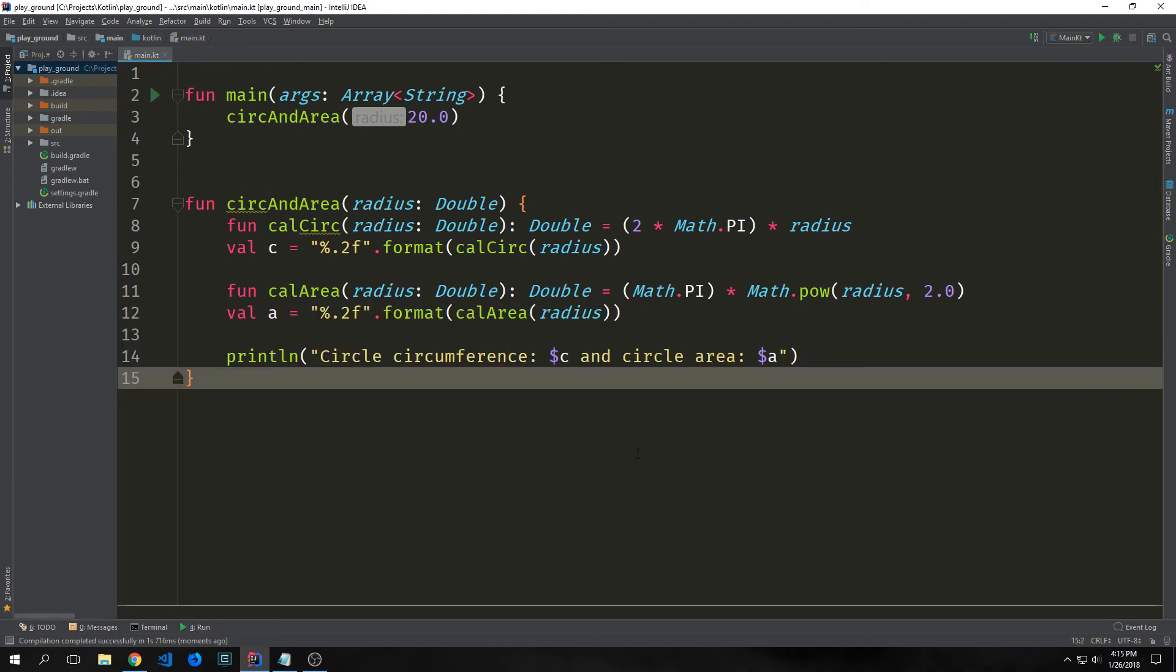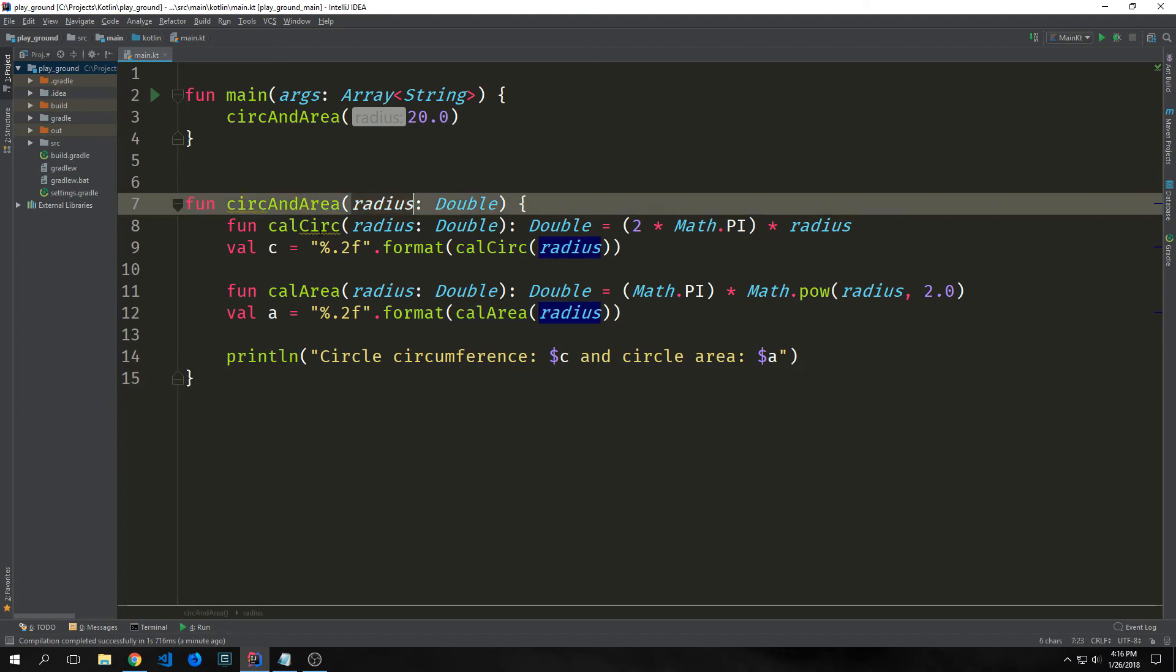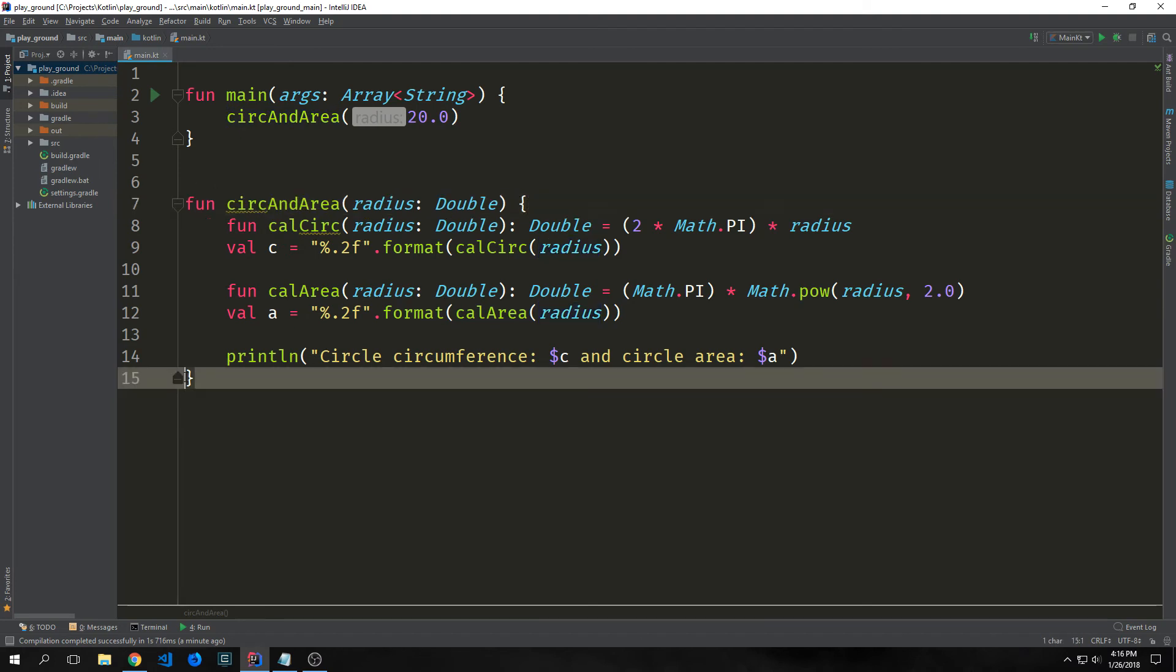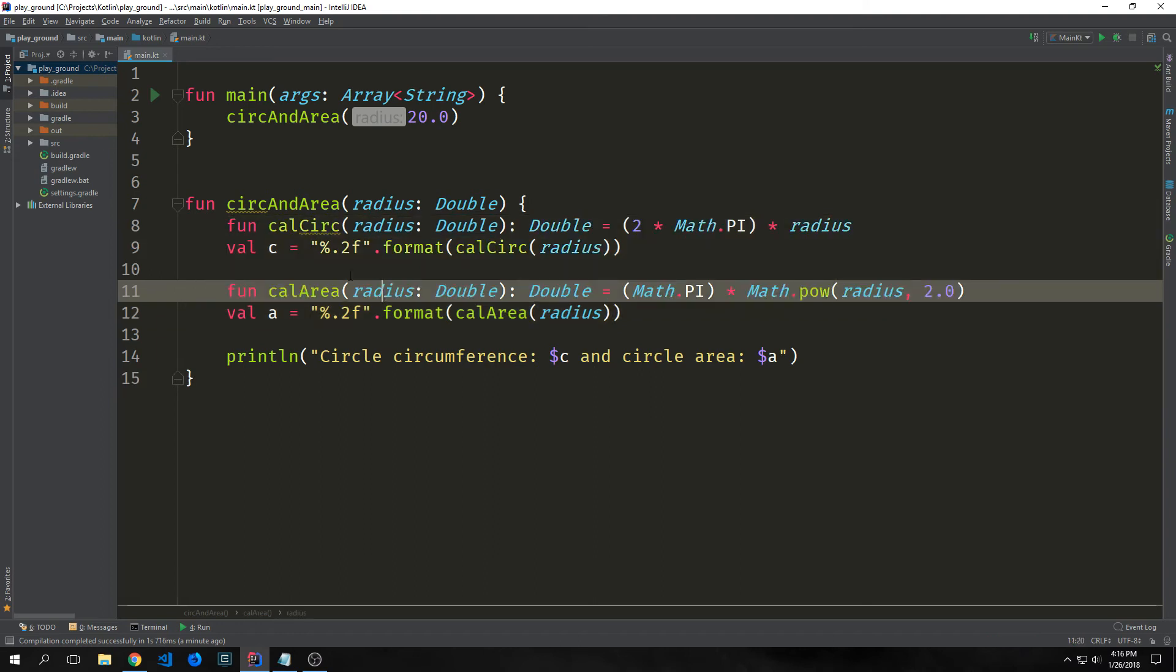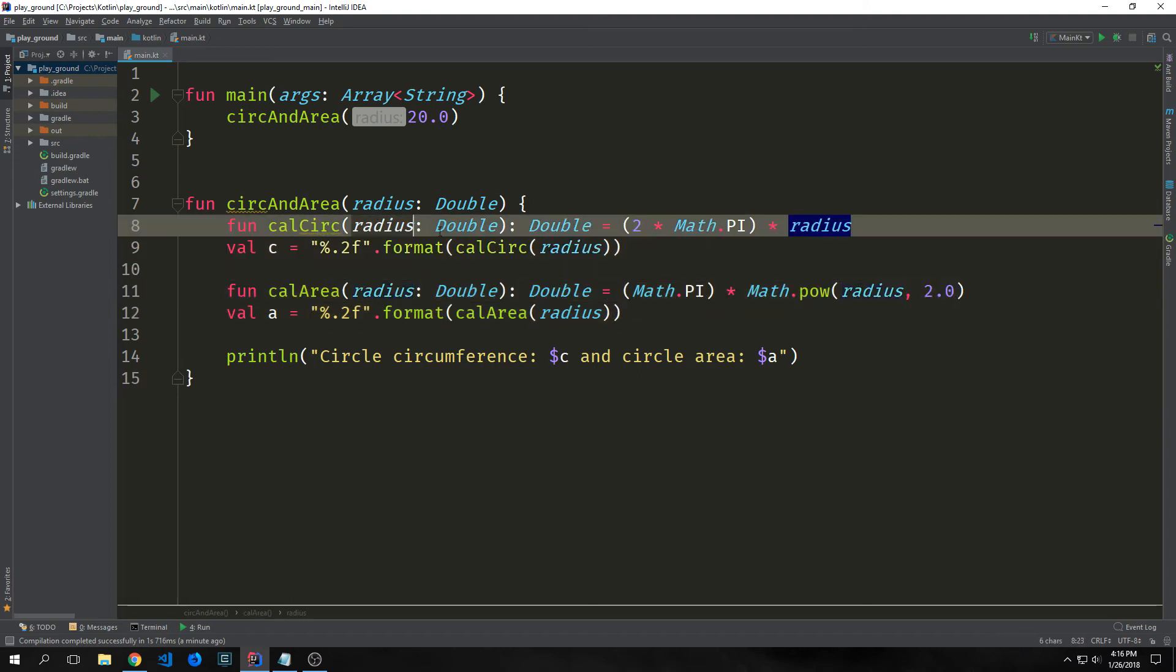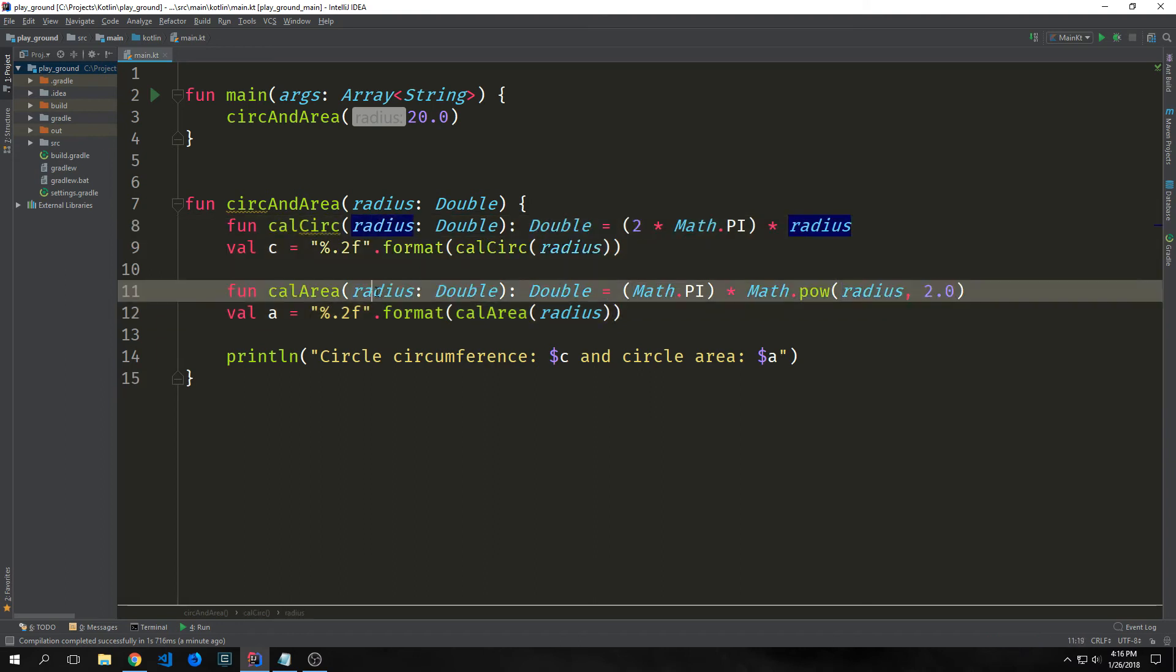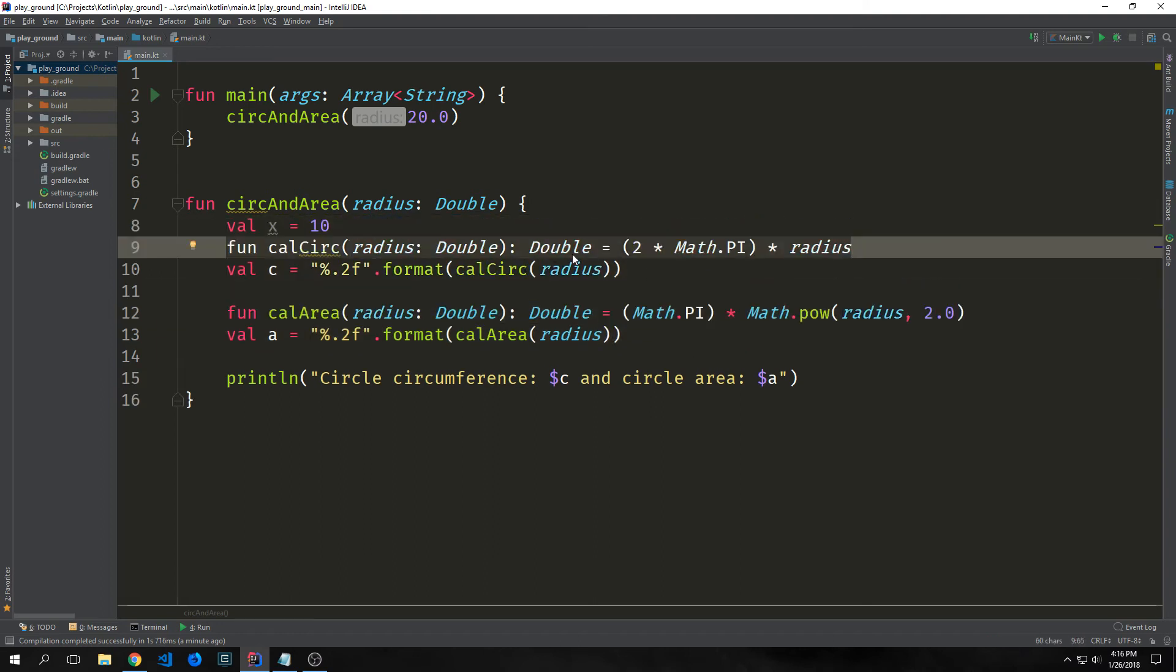Using nested functions or what's called local functions which are the functions inside of the outer function can help make our program more modular. All of the functions inside of another function have access to the variables that are defined inside of that function. The radius argument that's being passed into our circ and area function has a scope that starts from here and ends all the way here. So these two functions have access to it and that's why we can pass it in as an argument for both of them. But this doesn't actually work the opposite direction. Only returned values are accessed by the outer function.